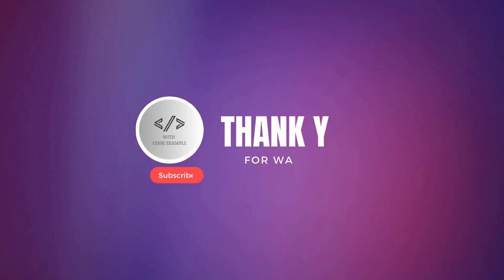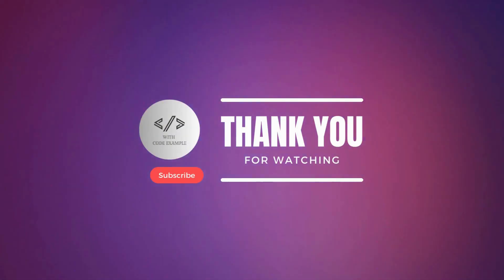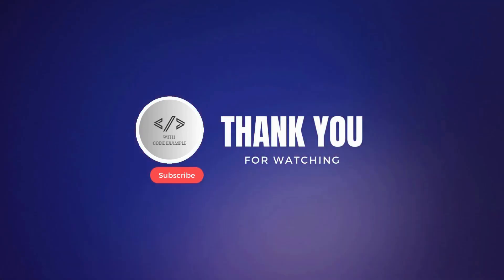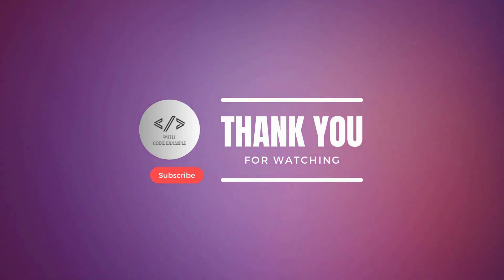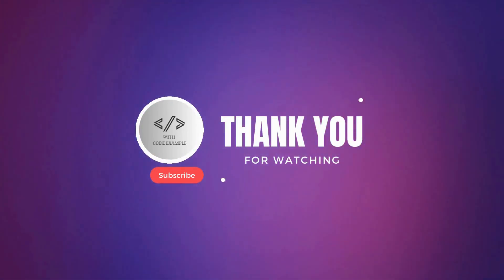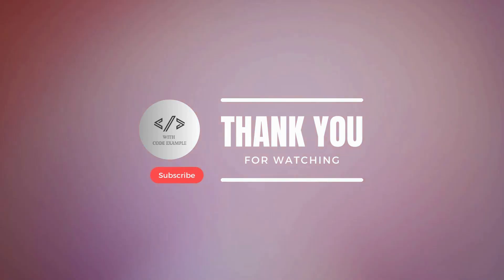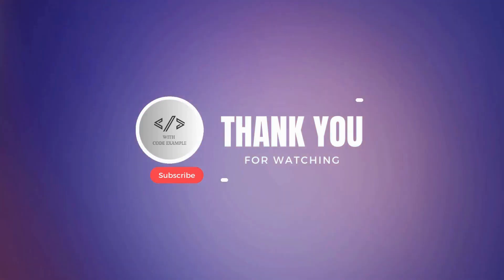Kindly consider liking, sharing, and subscribing to my channel for additional videos. Your viewership is greatly appreciated.